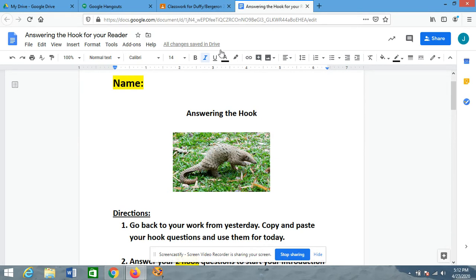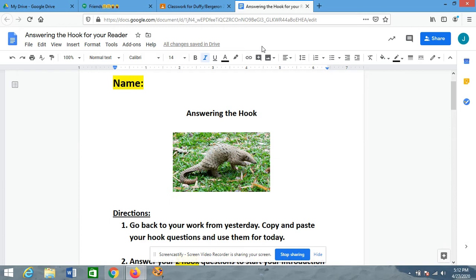If you have not done yesterday's writing yet, you need to go back and do that first, because you won't be able to do today's — today we're answering those hook questions. If you have done yesterday's already, then you're all set. Make sure you check if there are any comments I wrote that maybe you need to change something about your hook question. But you're all set to go on to today's, and we can answer those hook questions.